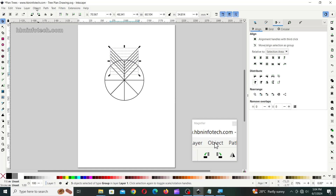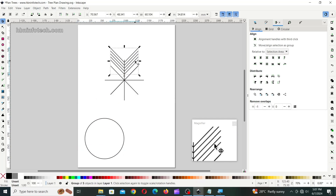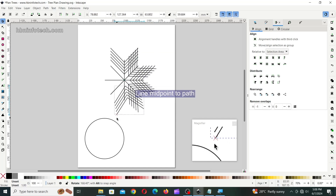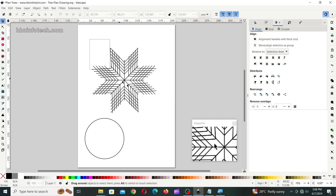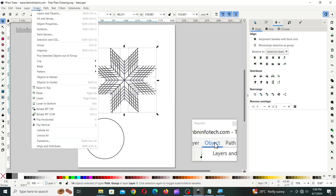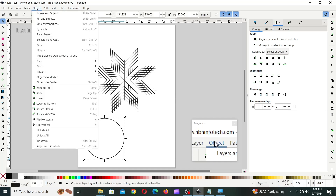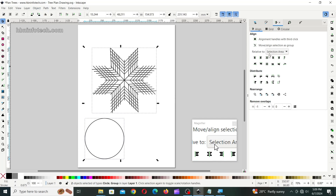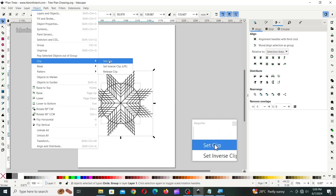Then, group the v shapes together. Then, move the circle away. Then, rotate and make copies of the v shapes, as shown. Then, group all the shapes except the circle. Then, select the circle, go to object menu, and click on raise to top. Then, center align all the shapes horizontally and vertically. Then, in the object menu, go to clip and click on set clip.